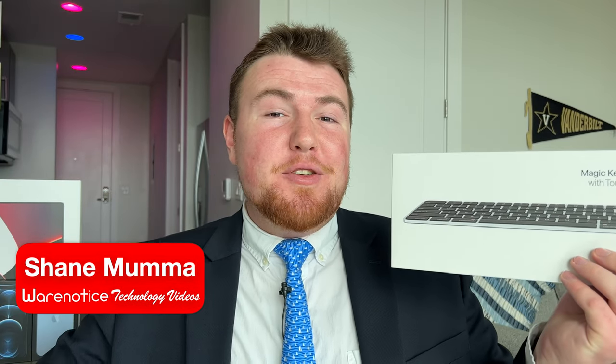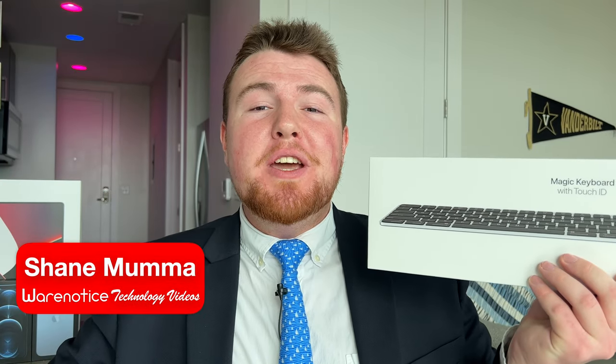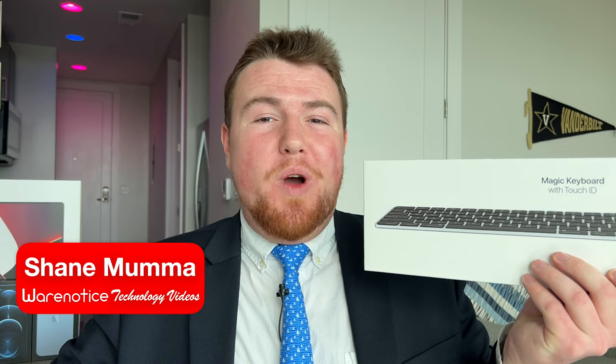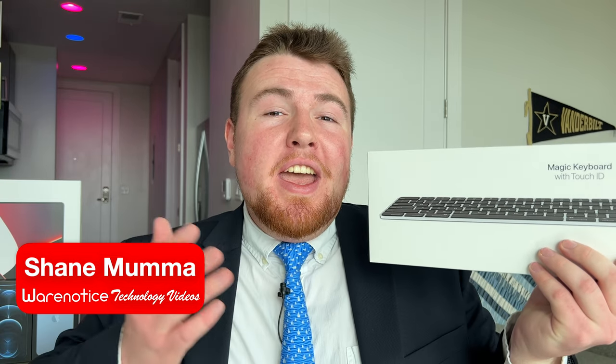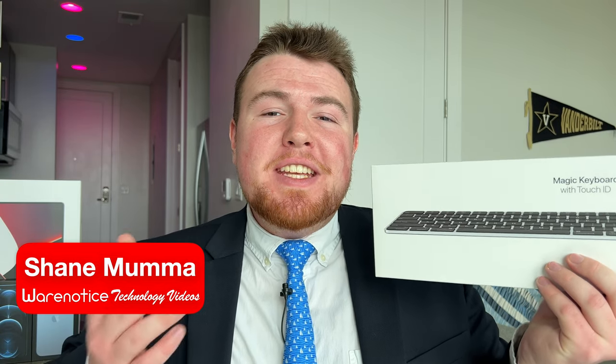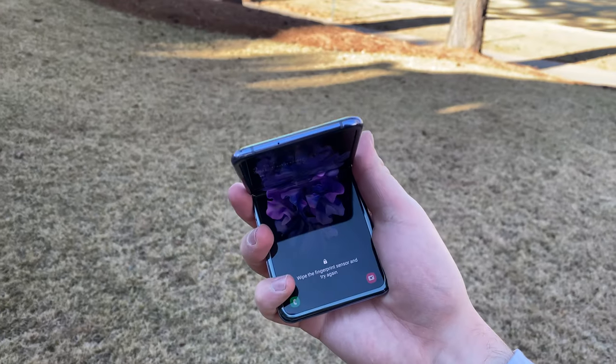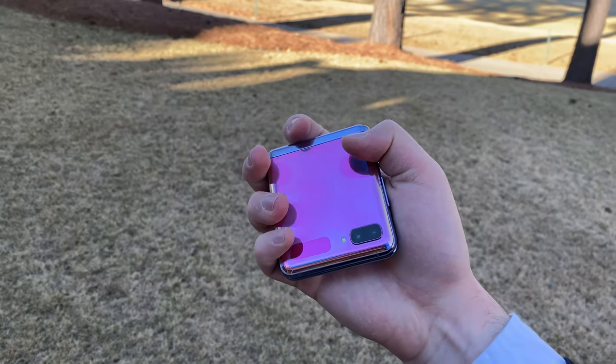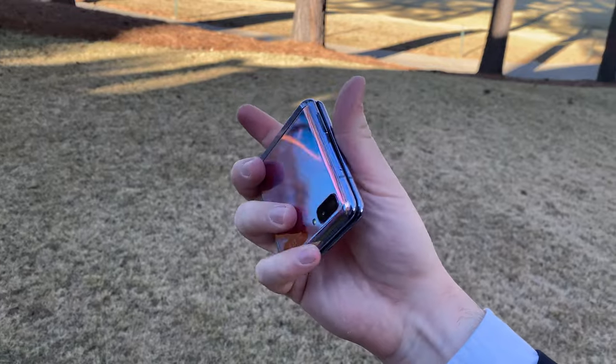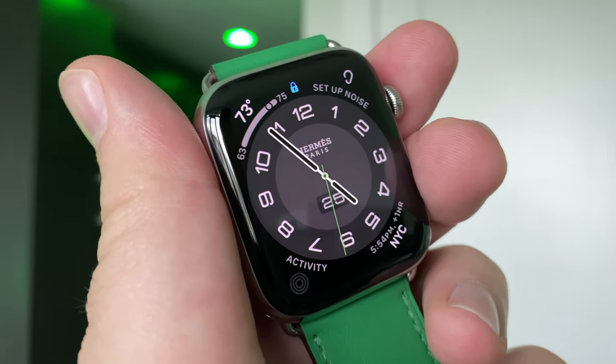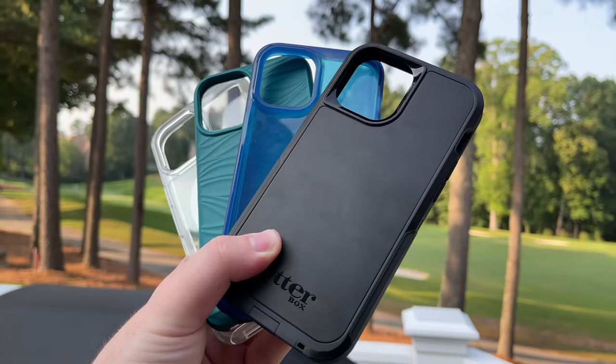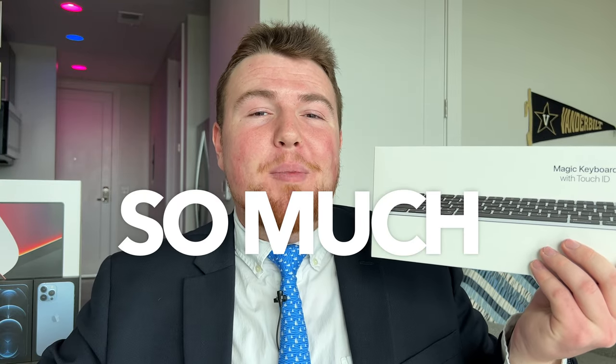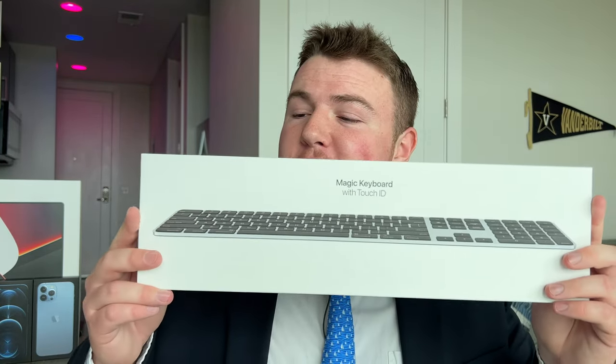Hey Wear Noticers, Shane here, and welcome to another video on the Wear Notice Technology YouTube channel. If you're new here, definitely take a moment to consider subscribing so you don't miss out on all my other awesome technology videos about things like smartphones, smartwatches, tech accessories, computers, tablets, cases, and just really so much more.